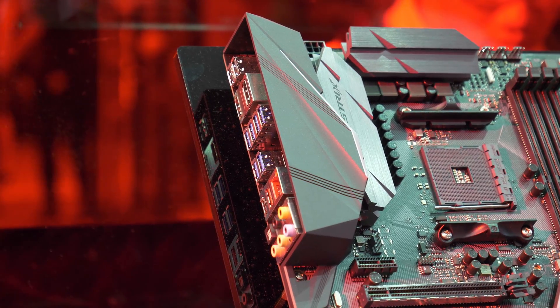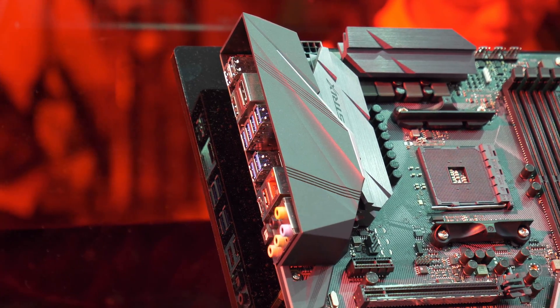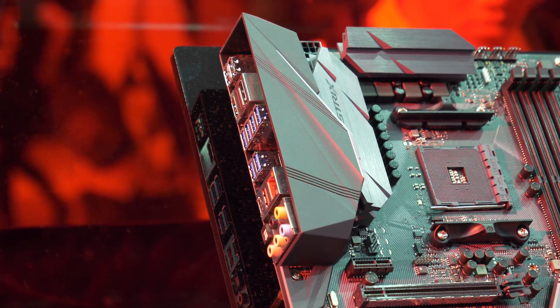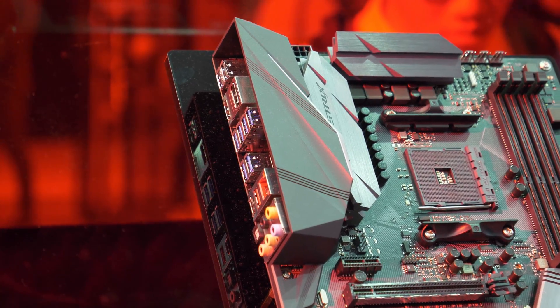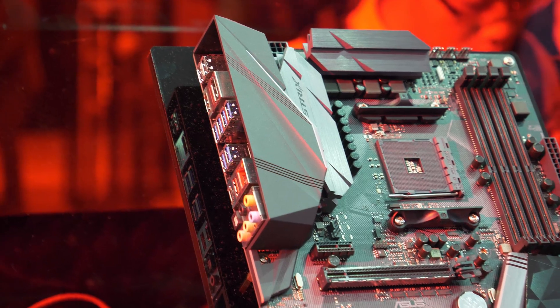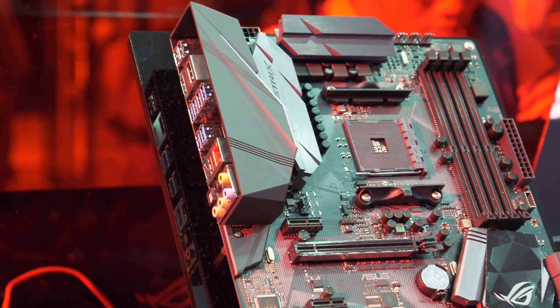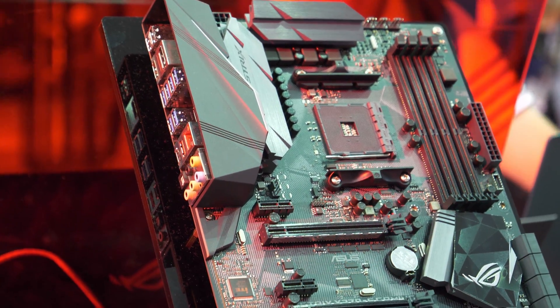No 10 gigabit. I'm really hoping that the next generation of boards all come with 10 gigabit because one gigabit is just done.